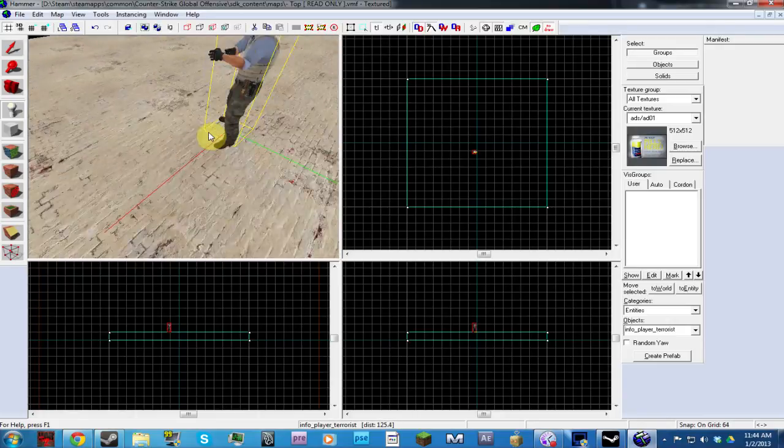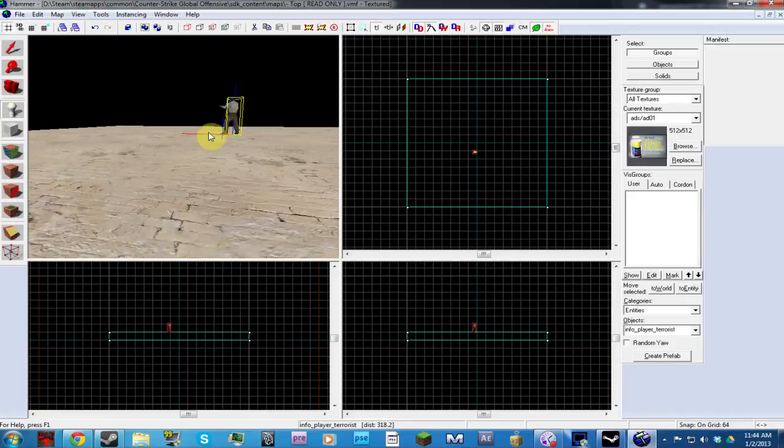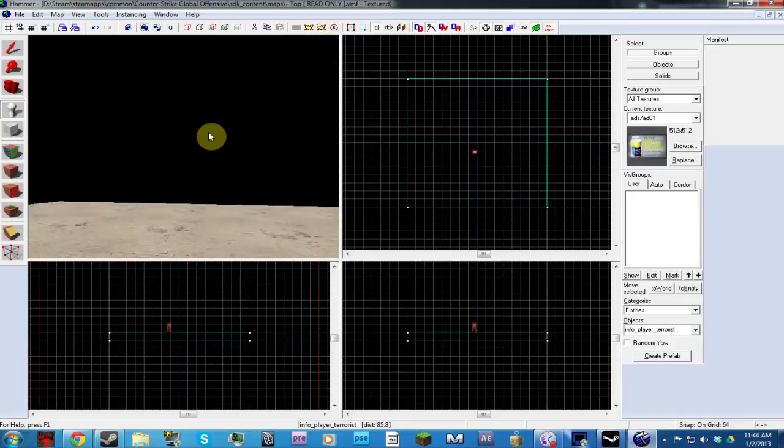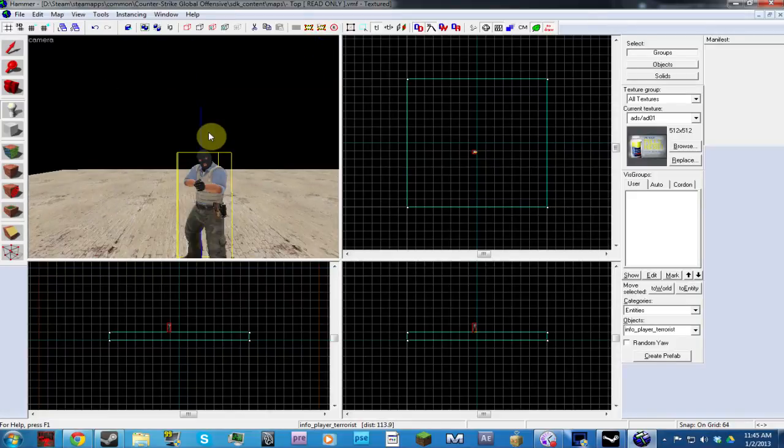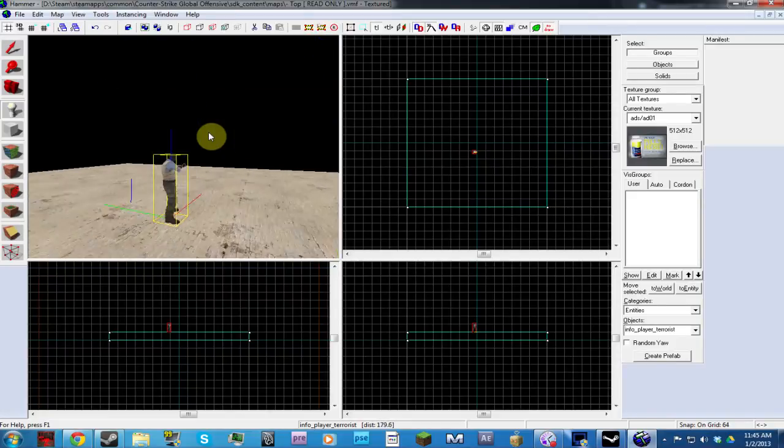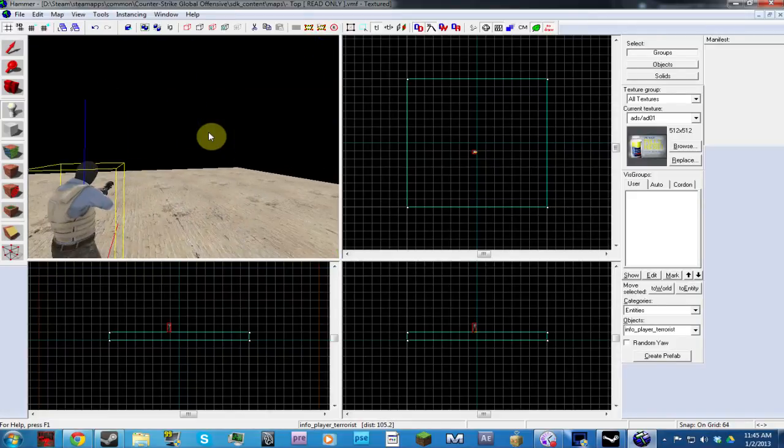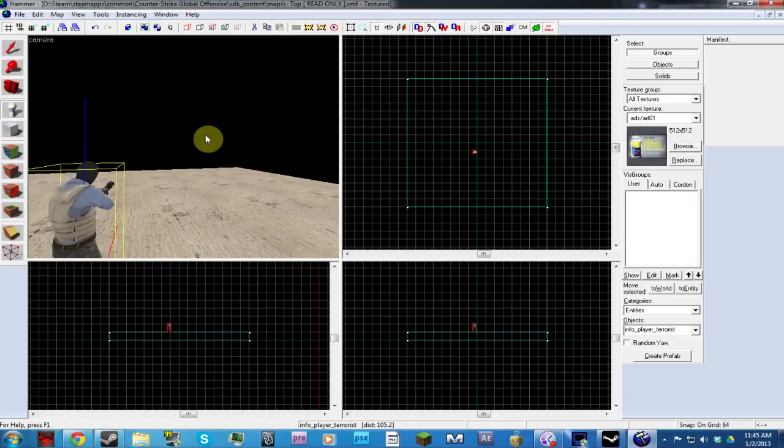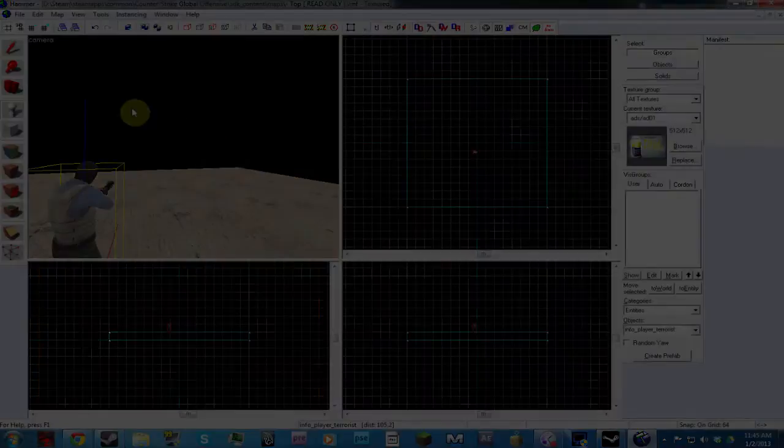Quick, easy tutorial on how to get a terrorist and how to start doing SDK maps with Counter-Strike Global Offensive.